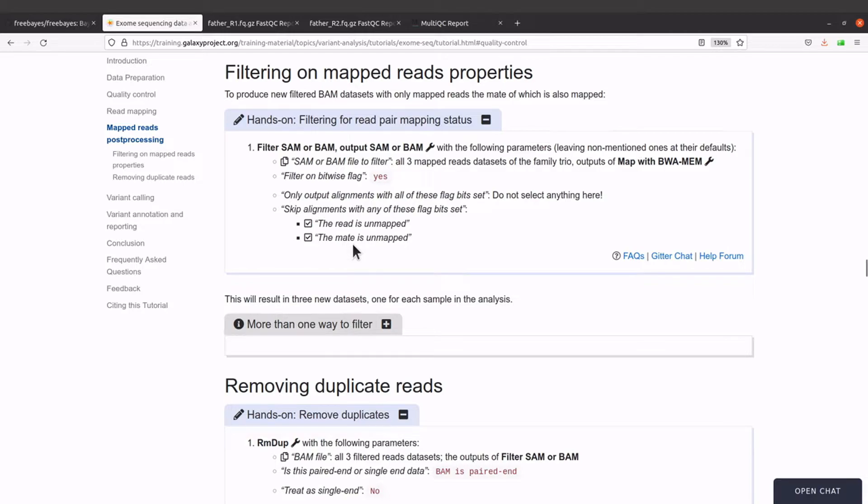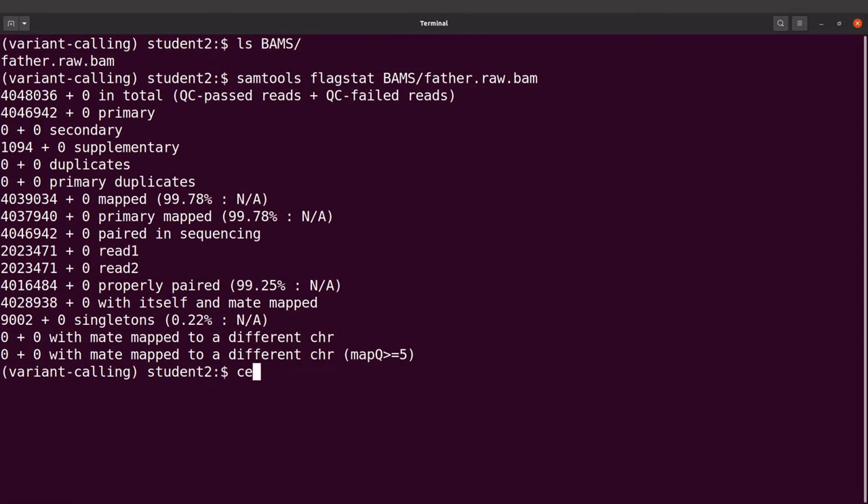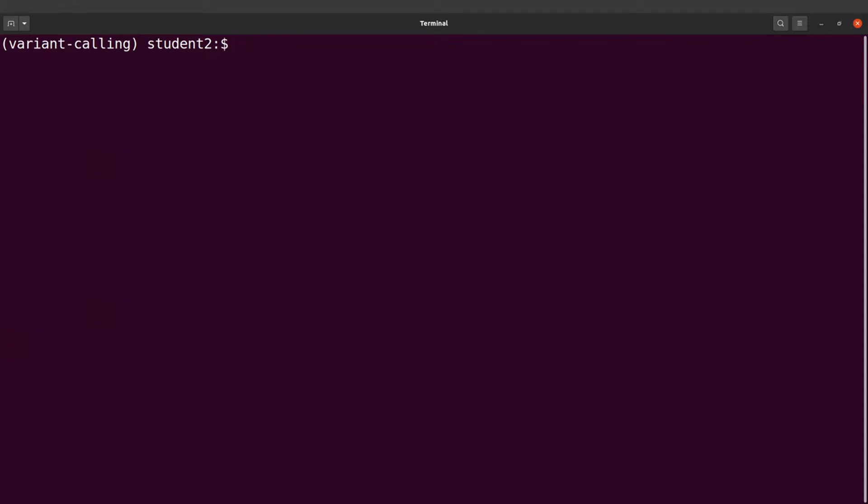Let's clear the screen first and then filter the reads. We will say samtools view -b -F. The -F here is uppercase because we are using that to exclude some reads.